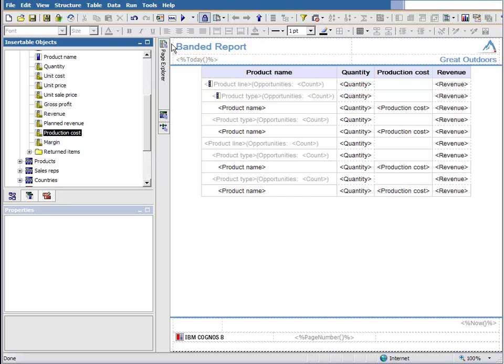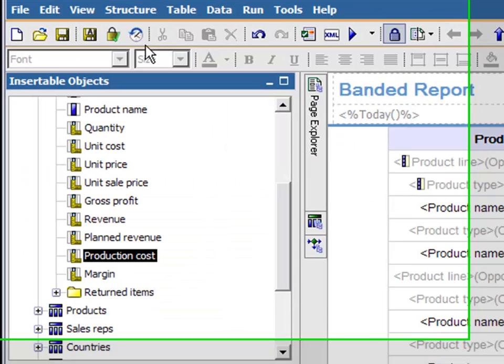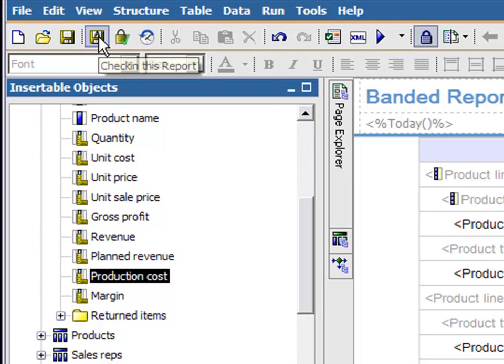Once I've finished making changes, I'll check in this updated version of the report, and when doing so, I'll make use of a special syntax in my check-in comment.